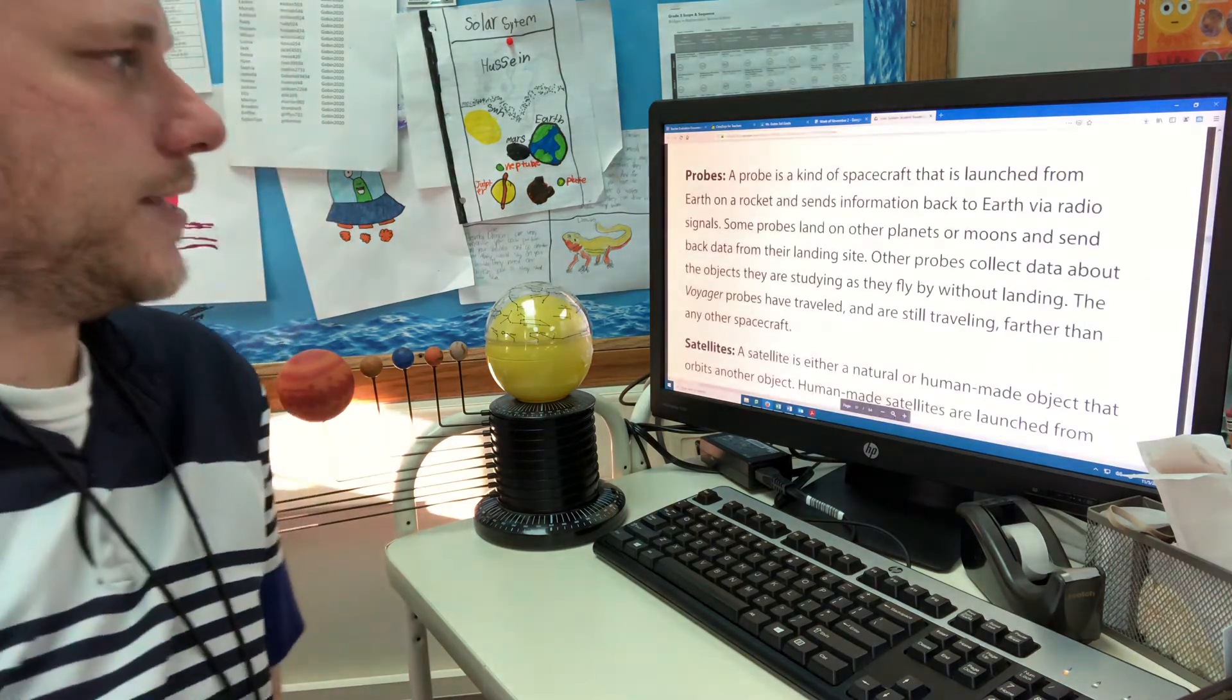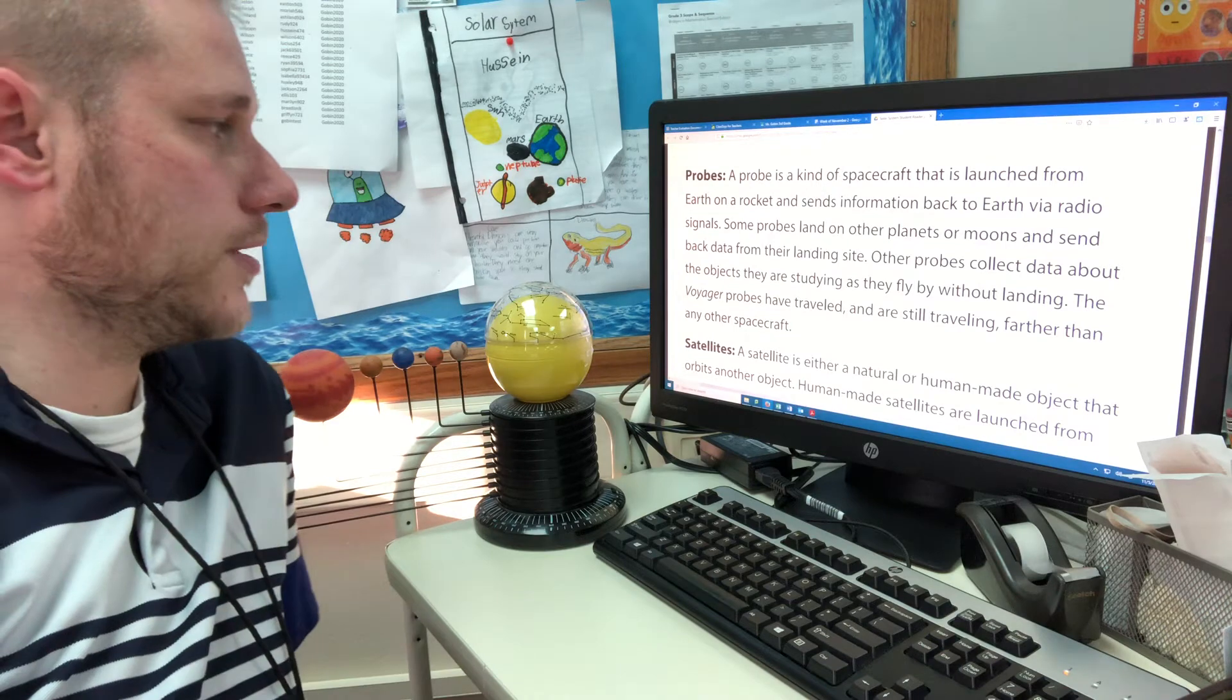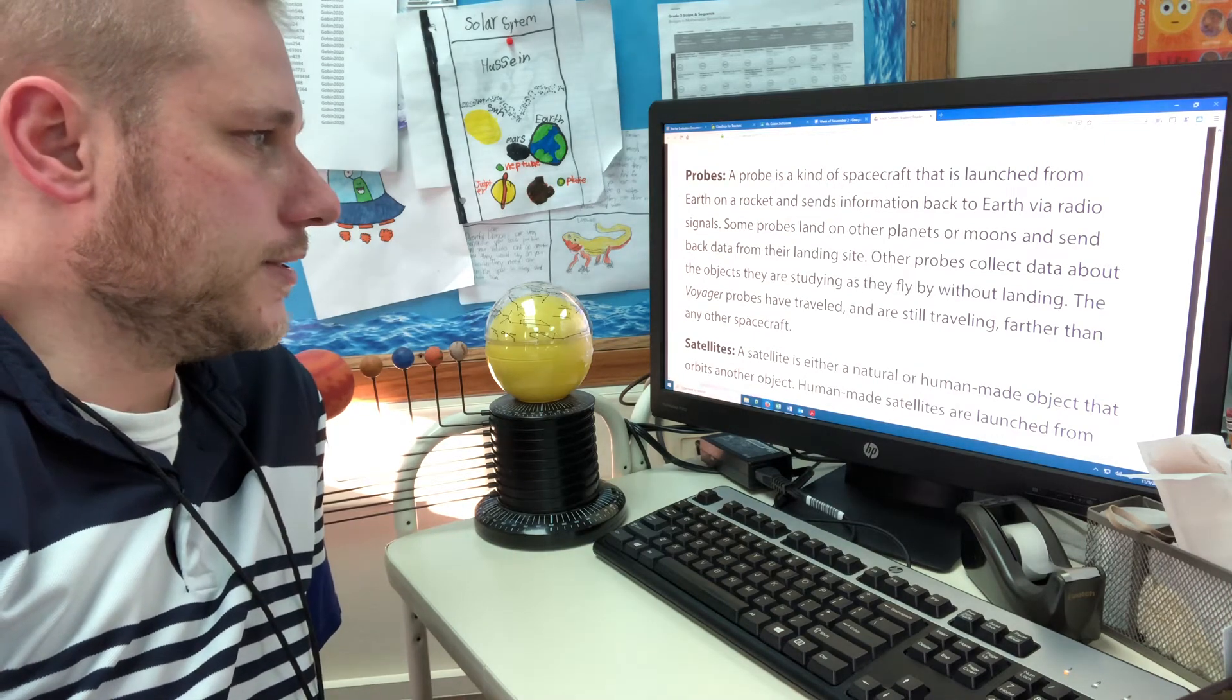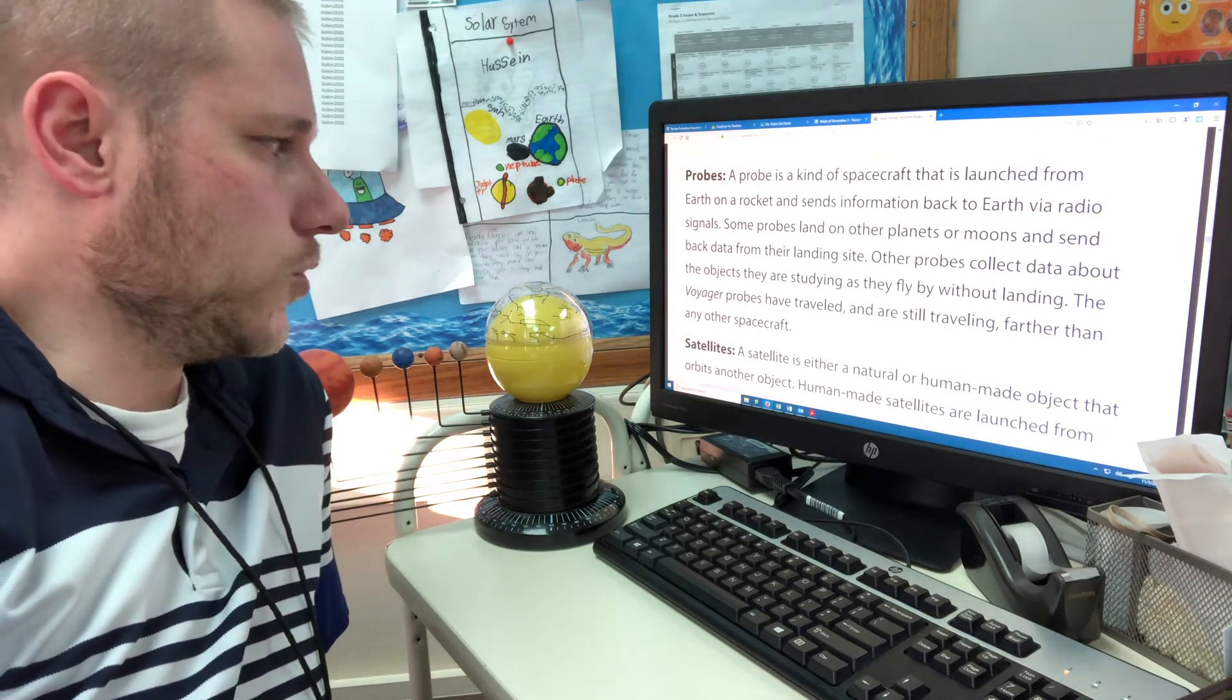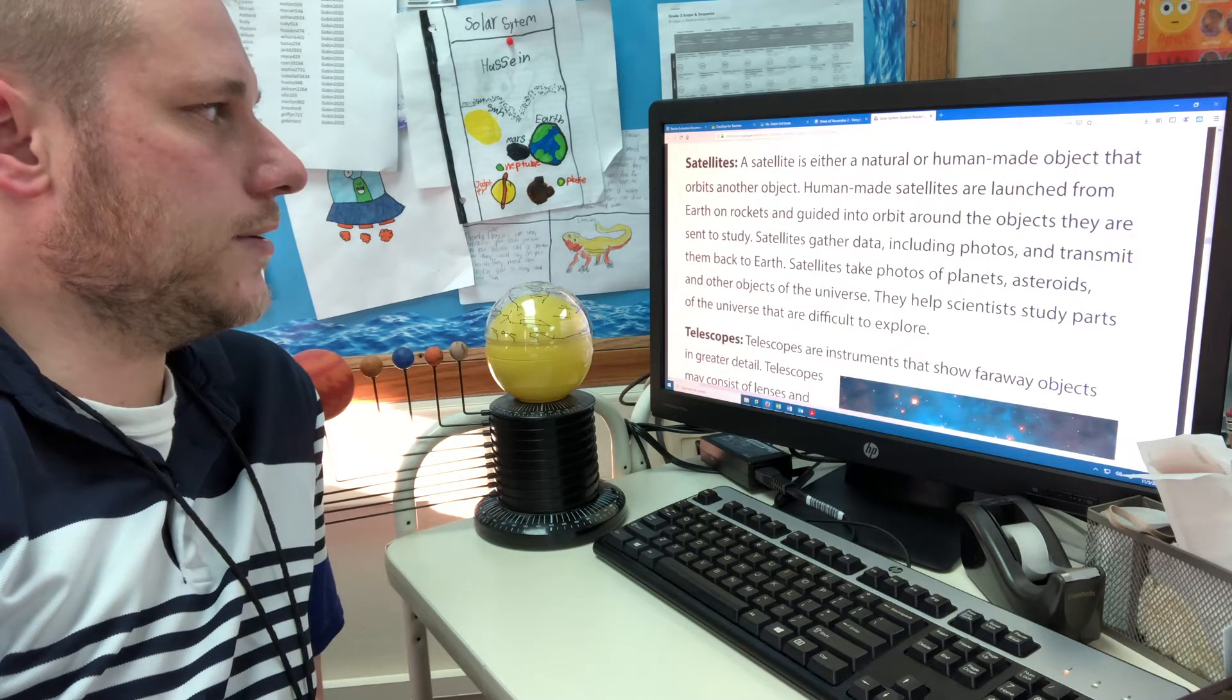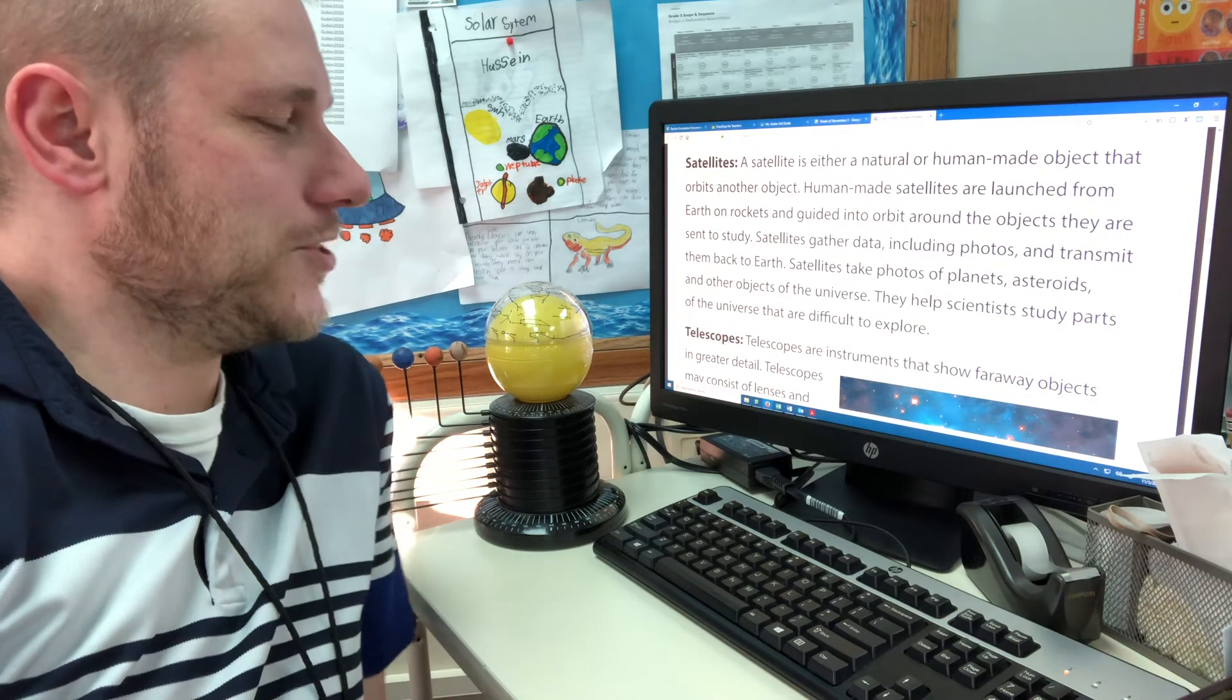A probe is a kind of spacecraft that is launched from Earth on a rocket and sends information back to Earth via satellite radio signals. Some probes land on other planets or moons and send back data from their landing. Other probes collect data about the objects they are studying as they fly by without landing. The Voyager probes have traveled and are still traveling farther than any other spacecraft.